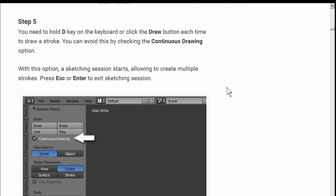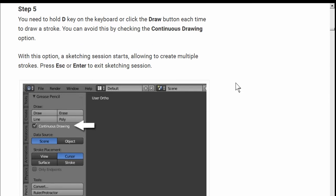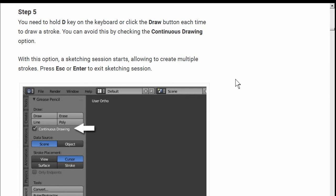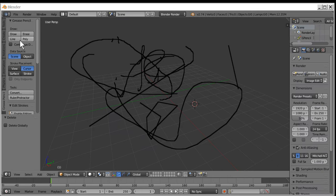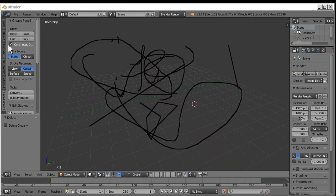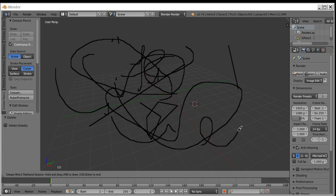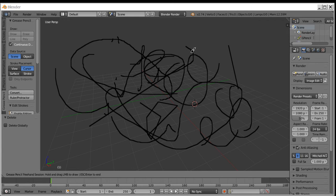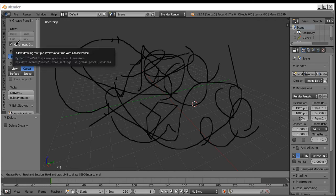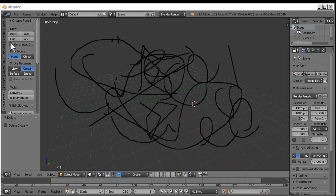Step five. You need to hold the D or press the draw button each time. You can avoid this by checking the continuous drawing option. Continuous drawing. Draw. I can draw forever. Never stopping. That's good. Enough of the continuous draw. How do I get out of it? Press escape or enter. Boom. Escape.